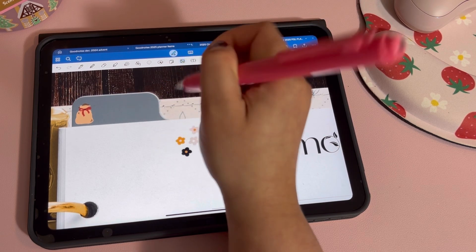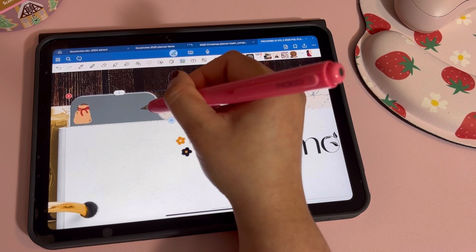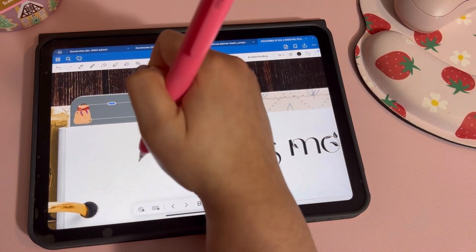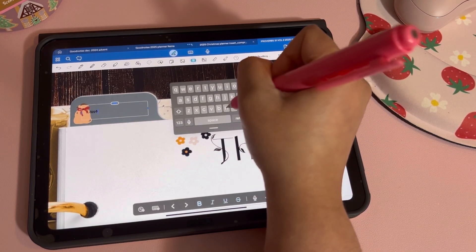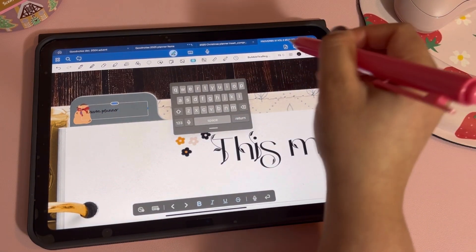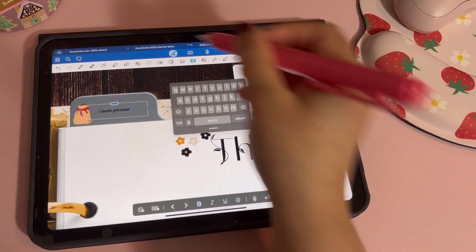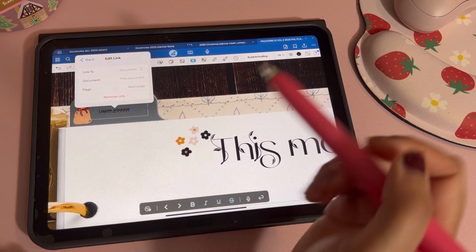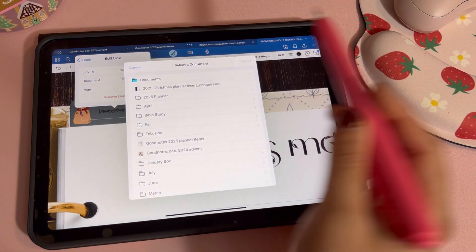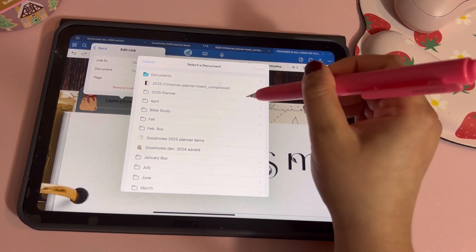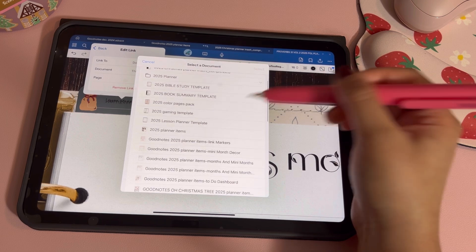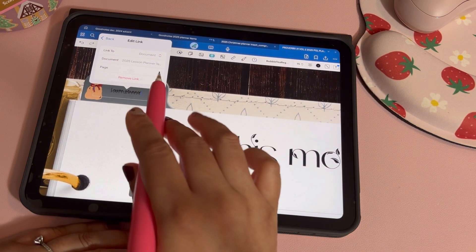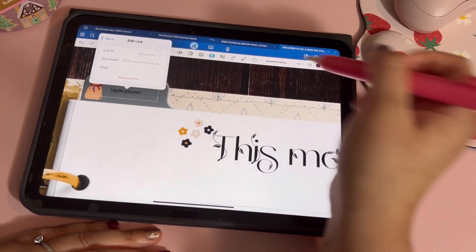Now we're going to use the link markers. With GoodNotes you can use the shorter ones but you need to use your text tool on them because text is how you link in GoodNotes — you cannot link stickers yet. Go into text and type 'lesson planner,' center it, then click it and hit 'Add Link.' Where it says 'document,' click it, then navigate into your 2025 planner folder and select which document you want to link to.